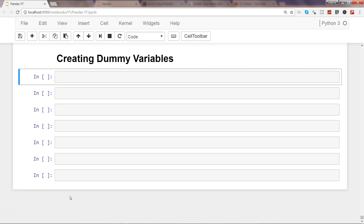Machine learning libraries build a model on top of the data after learning. But in a real-world dataset, most of the time you have a combination of numeric data as well as categorical data — things like country information, product information, shipping information, and so on.